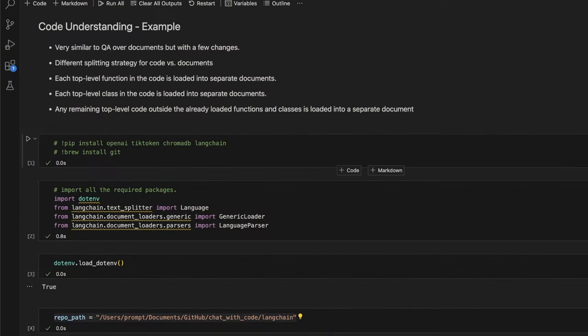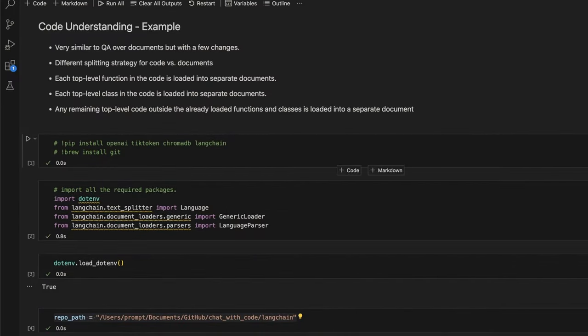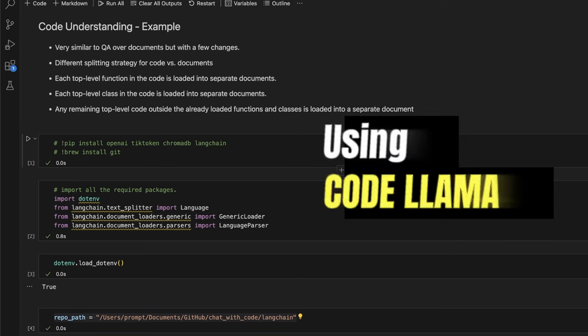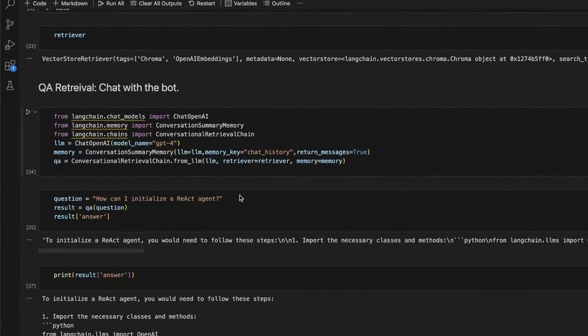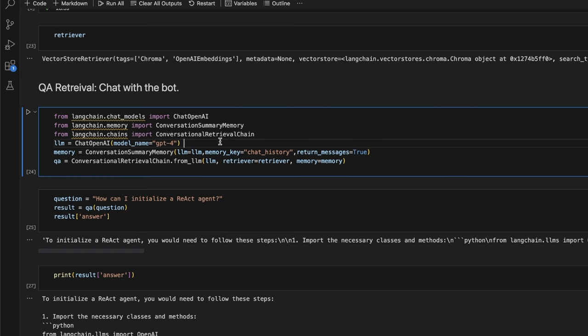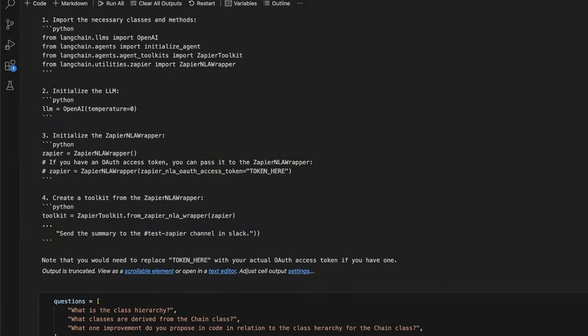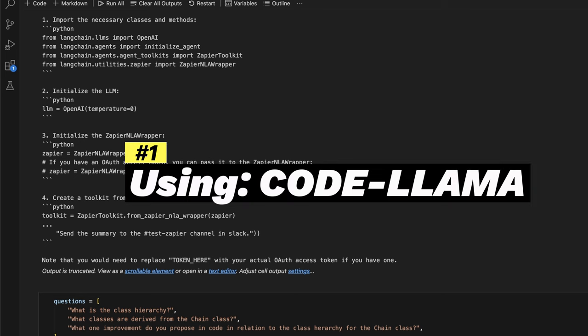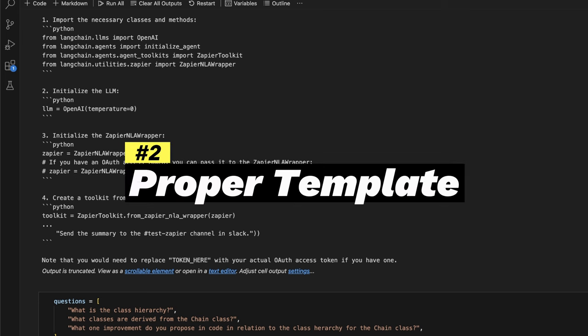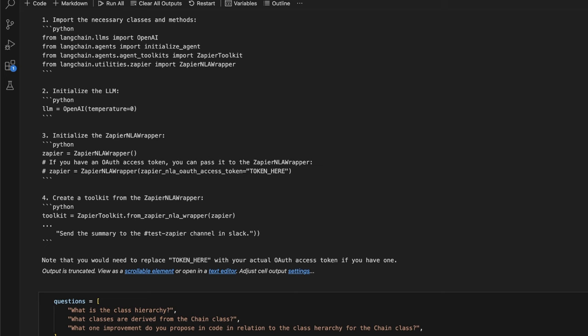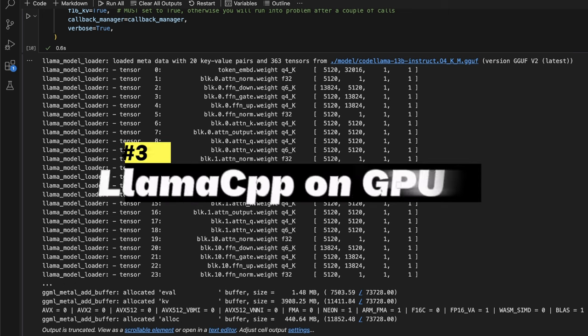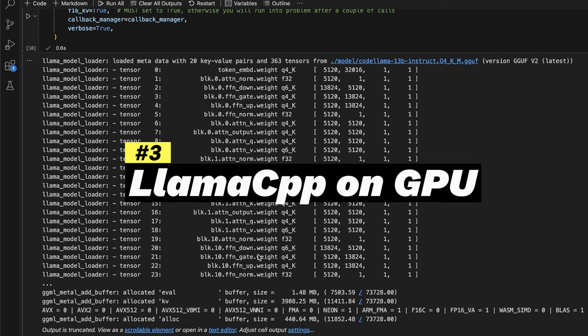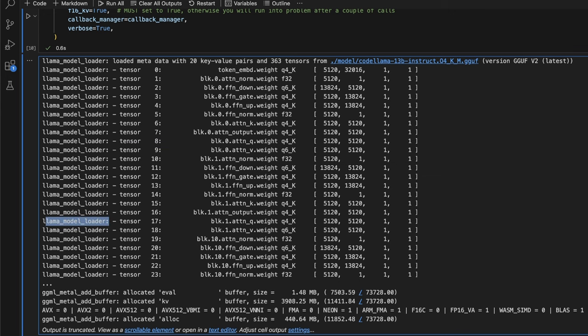In this video, we will explore how to interact with your documentation and code base using CodeLlama, which is an open source large language model. In the last video, I showed you how to do the same thing using GPT-4 model from OpenAI. In this video, we will be trying to achieve three different things. First, I'll show you how to use CodeLlama as a replacement for GPT-4 when it comes to interacting with your own code base or GitHub repositories. The second goal is to show you how to set up the proper prompt template for CodeLlama and show you the impact of a wrong prompt template on the performance of these LLMs. And the third objective is to show you what type of performance you should be expecting from Llama CPP if you are able to enable GPU support.